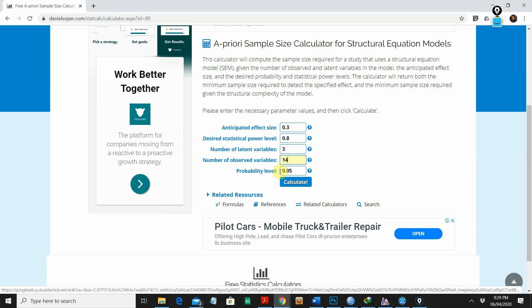Next is the probability level. If you want a confidence interval of 90%, you can write 0.1, or if you want a confidence interval of 95%, you write 0.05. That depends on your model. Now I'm going to click Calculate.